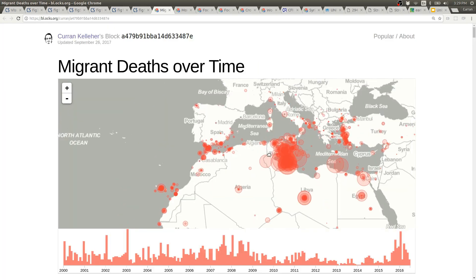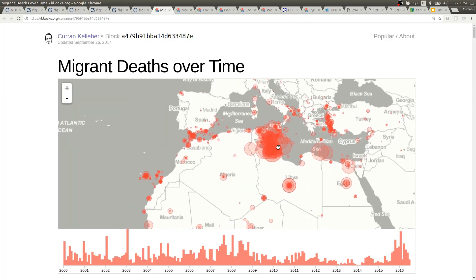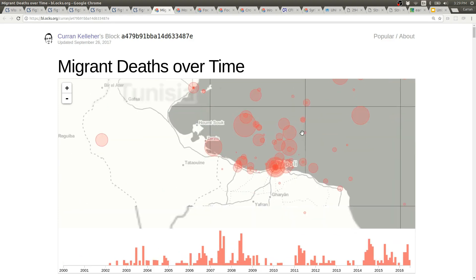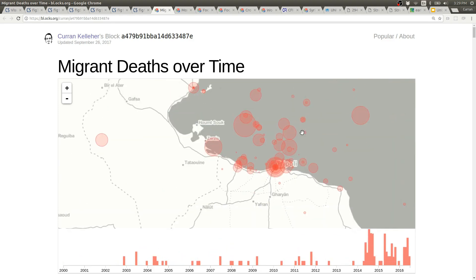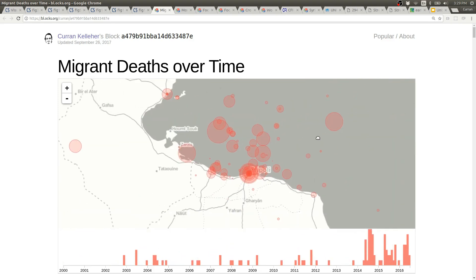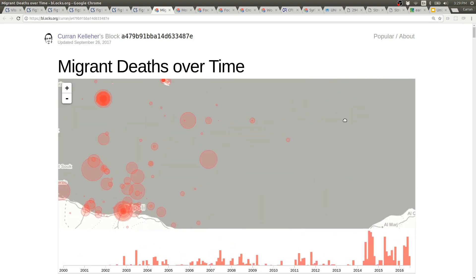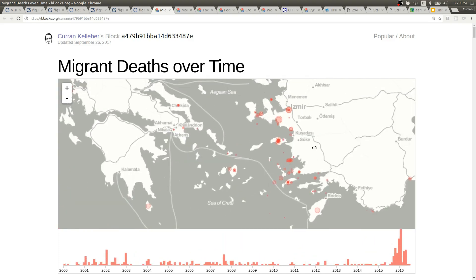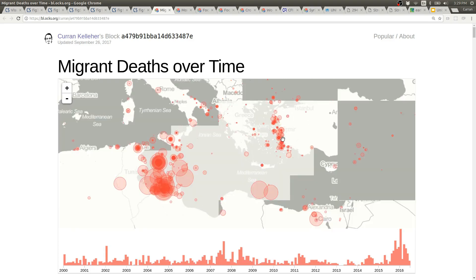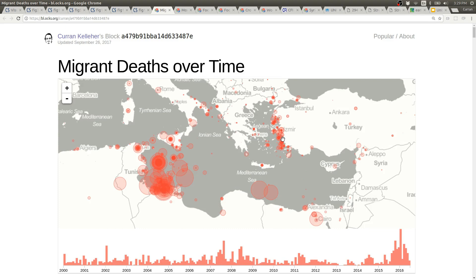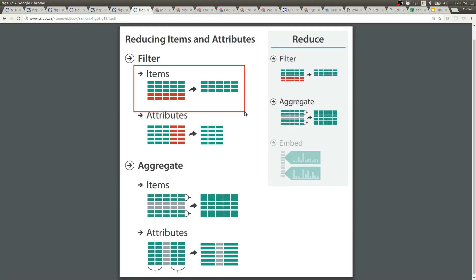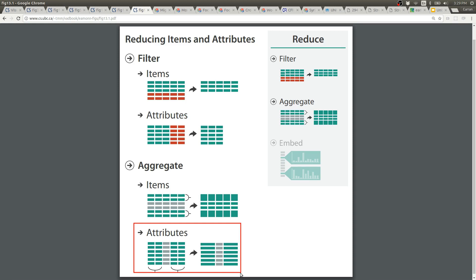This also has panning and zooming and as you zoom in the zoomed window on the map feeds into a filter of the data that's aggregated by month, I think, and then shown on the bottom in the date histogram. This is an instance where panning and zooming is actually used to drive a filter of items. Then the resulted filtered data is aggregated by month and shown in the date histogram.